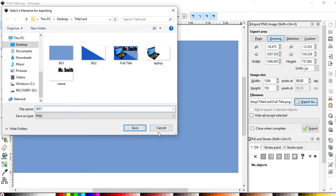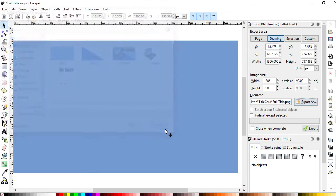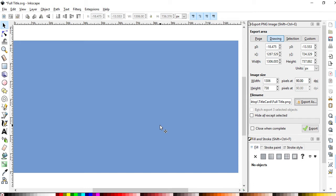But I already have that, I've already done all this. So I would hit save here, I'm going to hit cancel, we're going to pretend. And then I'd press export, and then I'd have a big blue background called BG1.png.